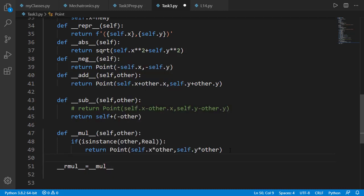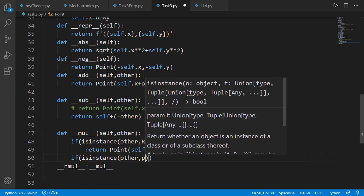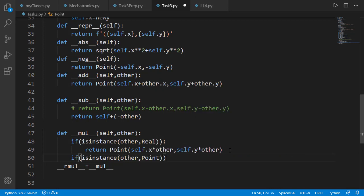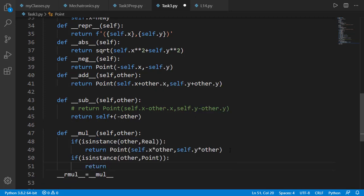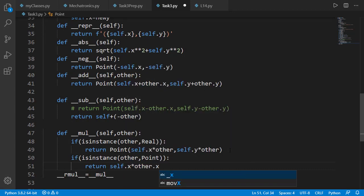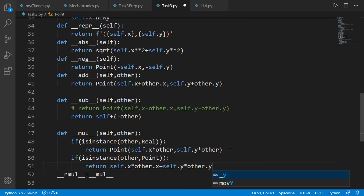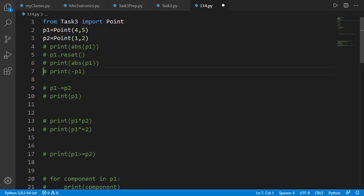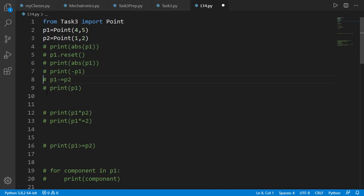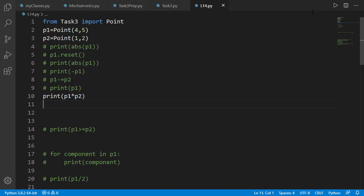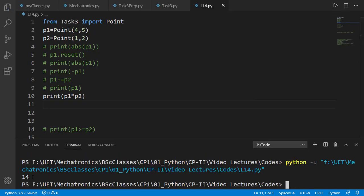We should define reflection method rmul equal to mul as we did in last lesson. Now if the other operand is a point object we will return the dot product of self and other. Let's test it on p1 and p2 first. And the result should be the dot product which is correct 14 as 4 into 1 plus 5 into 2 is 14.